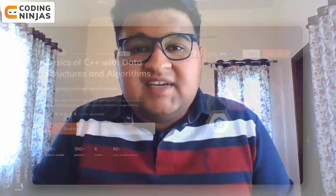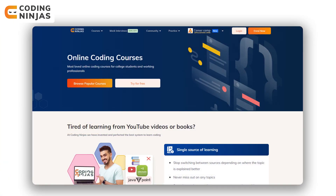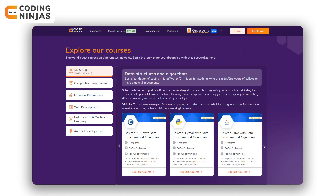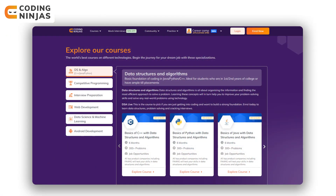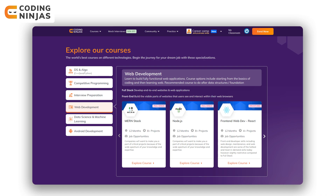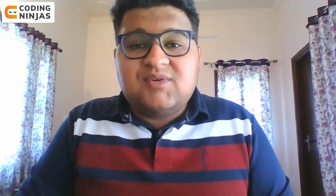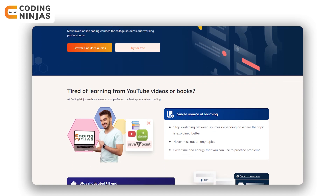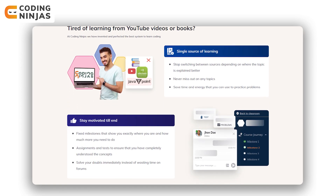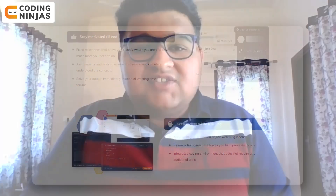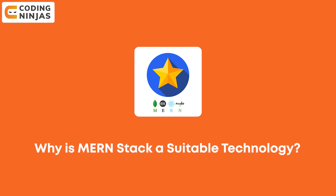Before we go further, if you want to do a data structures and algorithms course, there are amazing courses available on the Coding Ninjas website in C++, Java, and Python. There are teaching assistants available to personally assist you in solving any doubts. Apart from DSA courses, there are development courses as well, like web development, app development, machine learning, and data science — top-rated courses in the industry. I would recommend you to visit the Coding Ninjas website to explore these courses. You can take trials and there are discounts running as well.